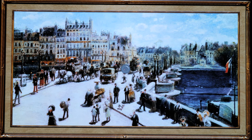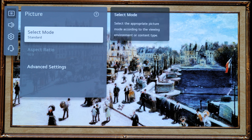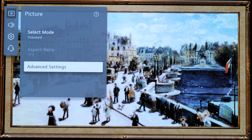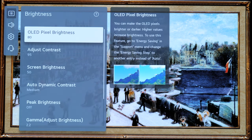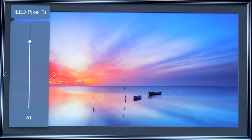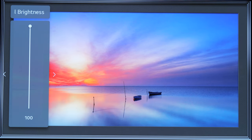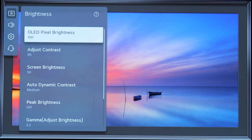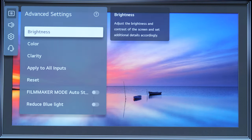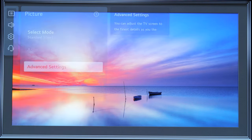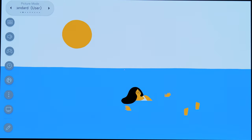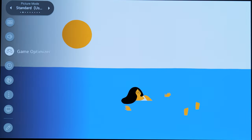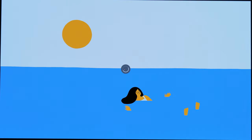So we're going to go into settings and I'm going to make some changes to the Standard mode — from brightness, I'm going to increase it to 100. Now that I've made some changes, where it showed 'Standard' before, it now shows 'Standard User.' So if I go back to my picture settings, it will say 'Standard User.'